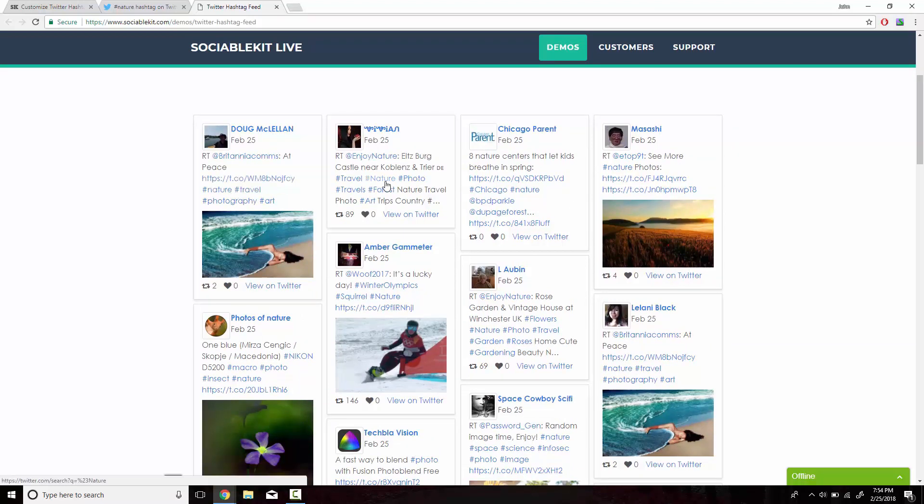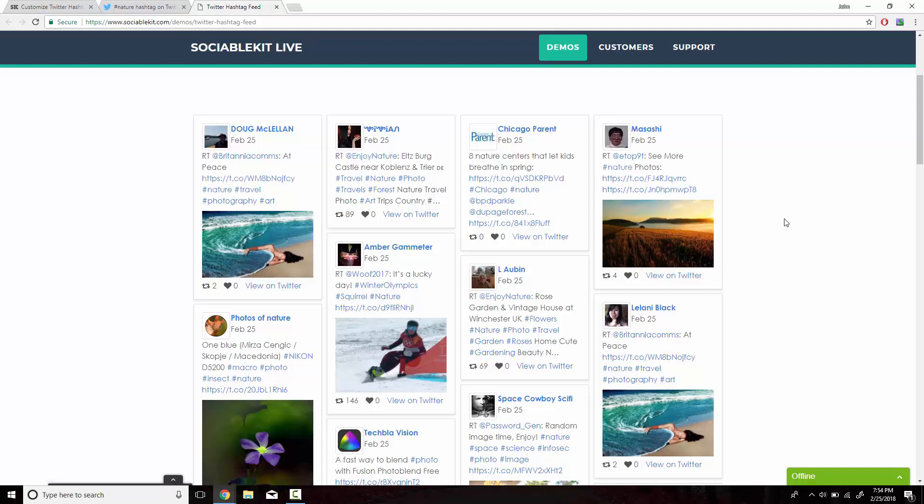Thank you very much for watching this video and for also using SociableKit.com. I hope you learned how to embed Twitter hashtag feed onto your website.